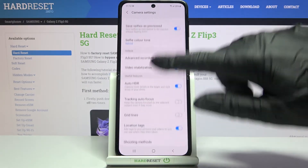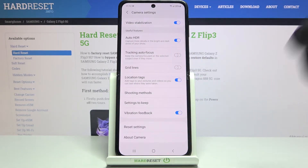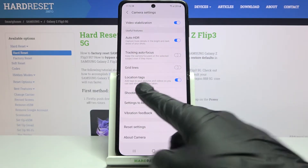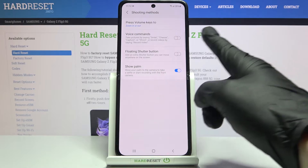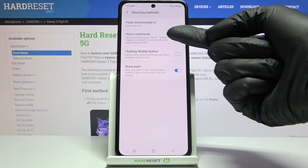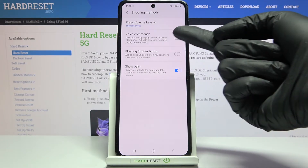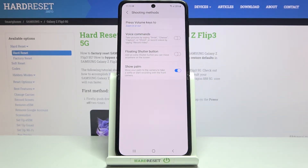Now let's slide down a little bit to the 'Useful Features' category and here we have to pick 'Shooting Methods'. At the second position we have the 'Voice Commands' option — our audio control — and it allows us to take pictures by saying keywords like 'smile', 'cheese', 'capture', 'shoot', or record videos by saying 'record video'.